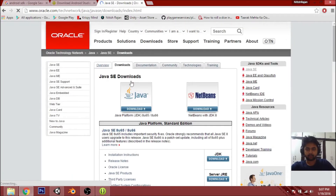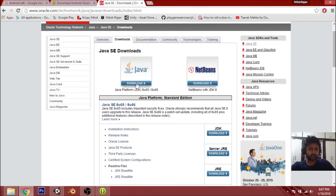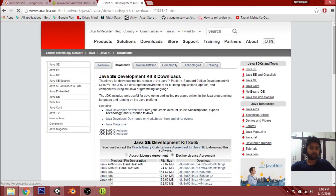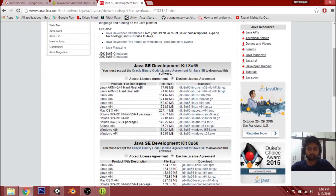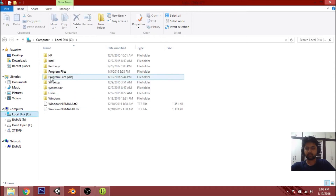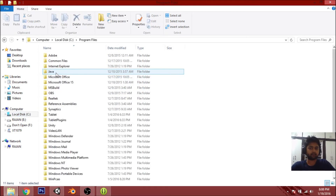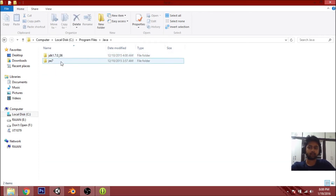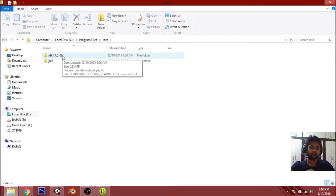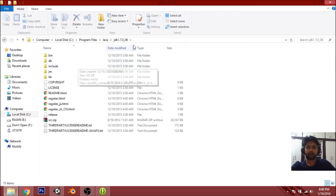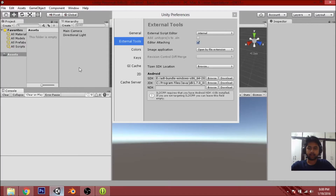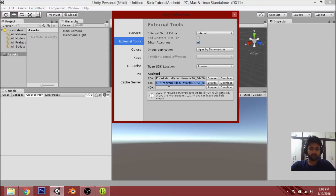For JDK, just search 'JDK' in your browser and click the first link — the Java Platform page. According to your OS, choose the right version. I have Windows 64-bit so I'll choose that one. Download and install it. After installing at the default location, go to Program Files > Java and you'll find a folder like 'jdk1.7.x'. Copy that path and paste it into the JDK field in Unity.